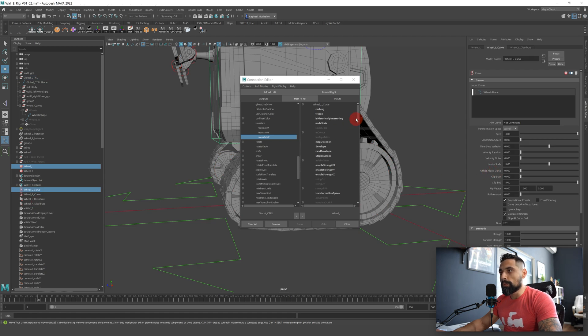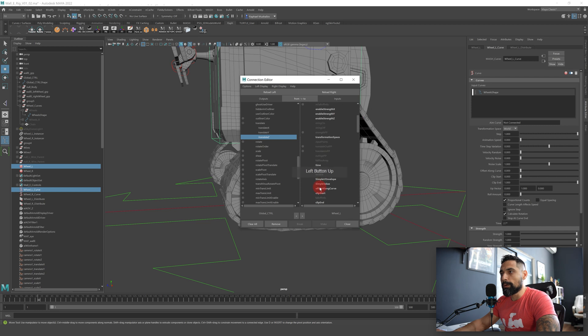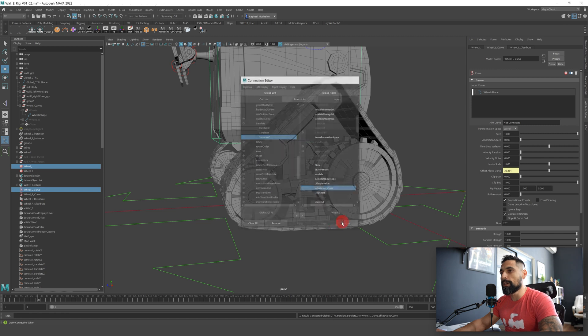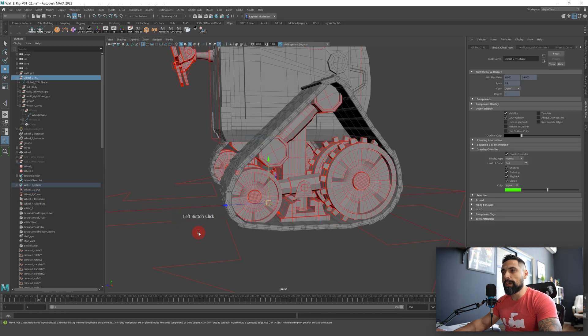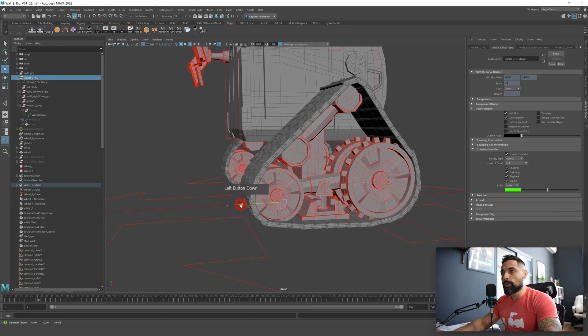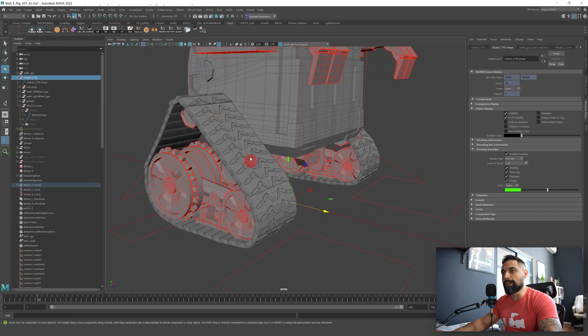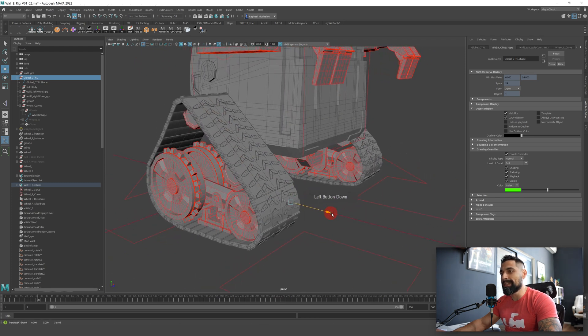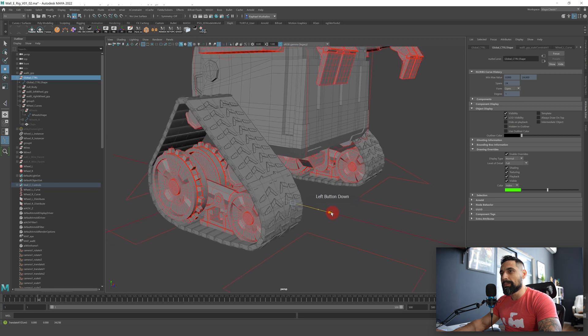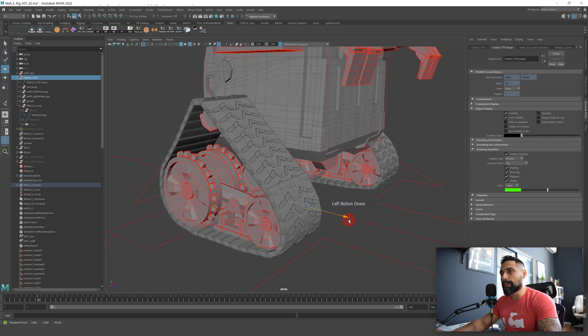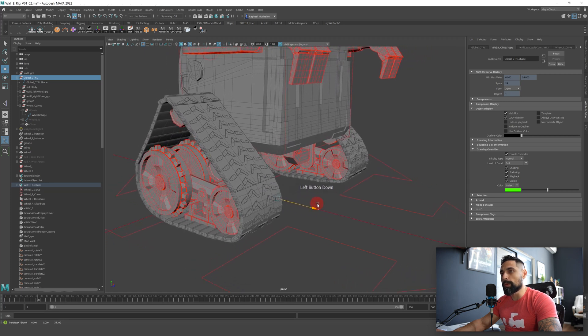And we need to find on the left side translate, translate z, this is the z axis the main control moves on, and on the right side we should find something that is called offset along curve. So just look for it here, offset along curve, here it is and select it. Now we have a connection between translate z and offset along curve so now whenever you move your wheel, oh I just by mistake did it for the other side, whenever you move the translate z everything the chain will move as well.